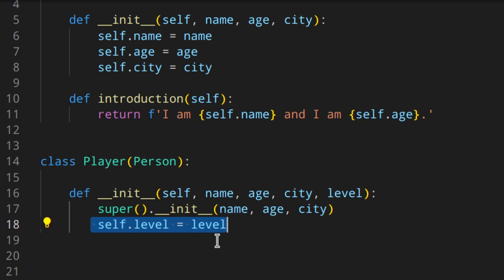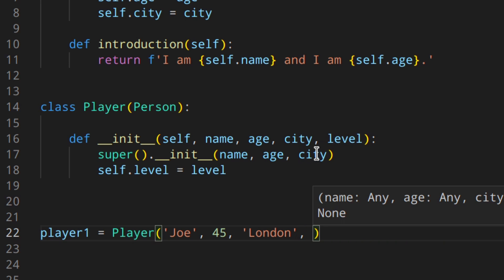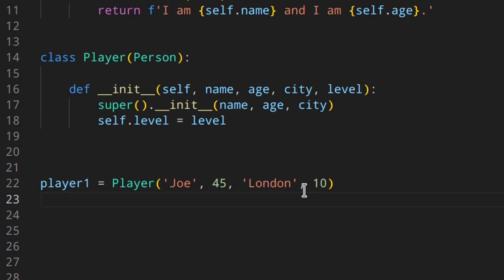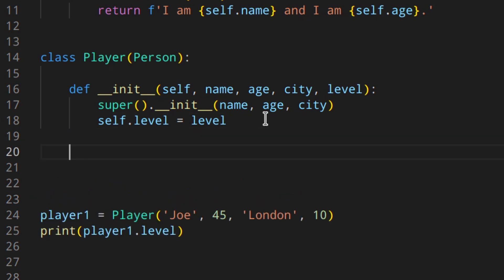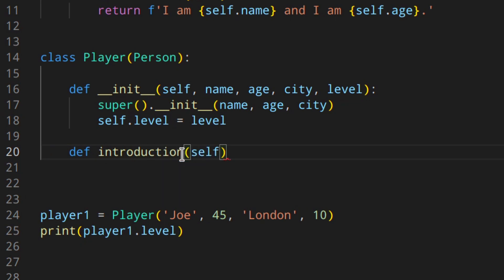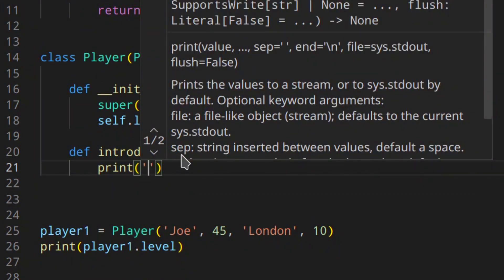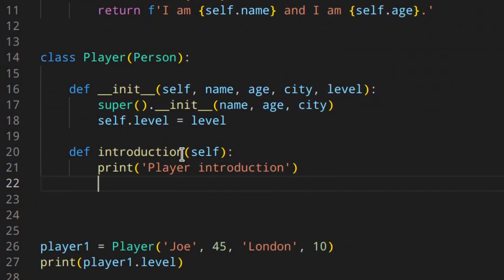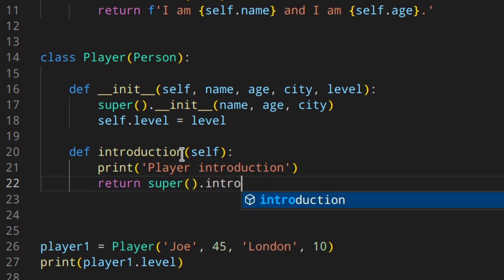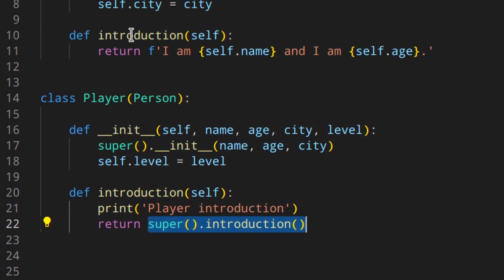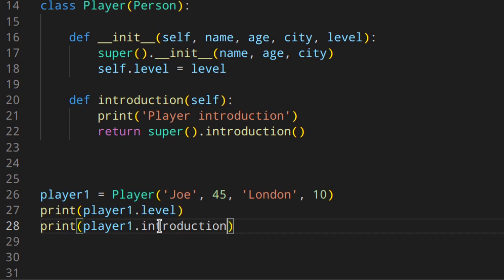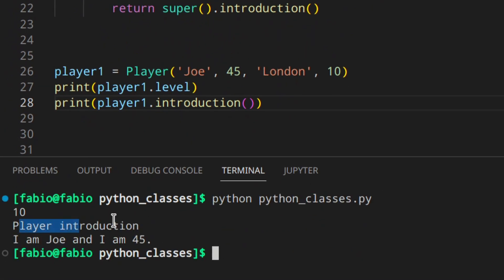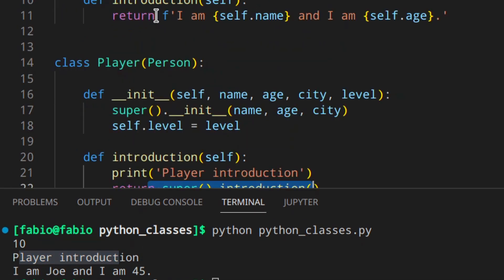So now you can do `player1 = Player('Joe', 45, 'London', 10)` and call `player1.level`, which gives you 10 — that works. You can also use `super` for other methods like `introduction`. You can define `def introduction(self)` in the Player class, print something like 'player introduction', and then `return super().introduction()`. So you do something extra but still return the result of the Person class's `introduction` method. When you call it, you get 'player introduction' and then 'I'm Joe and I'm 45'.